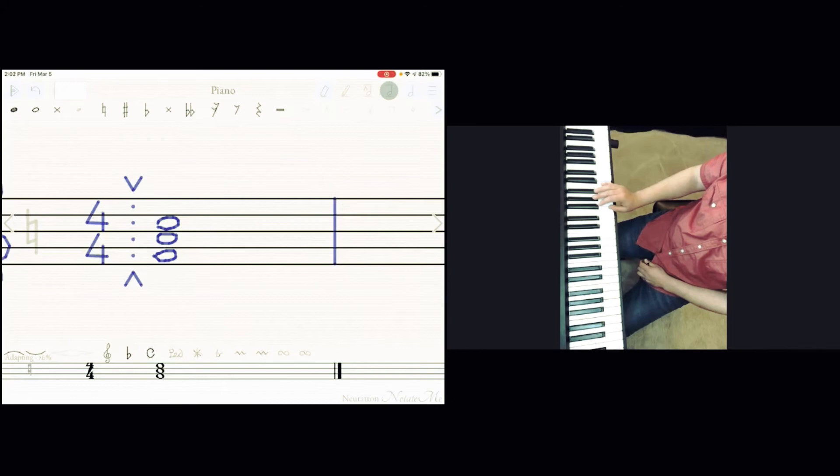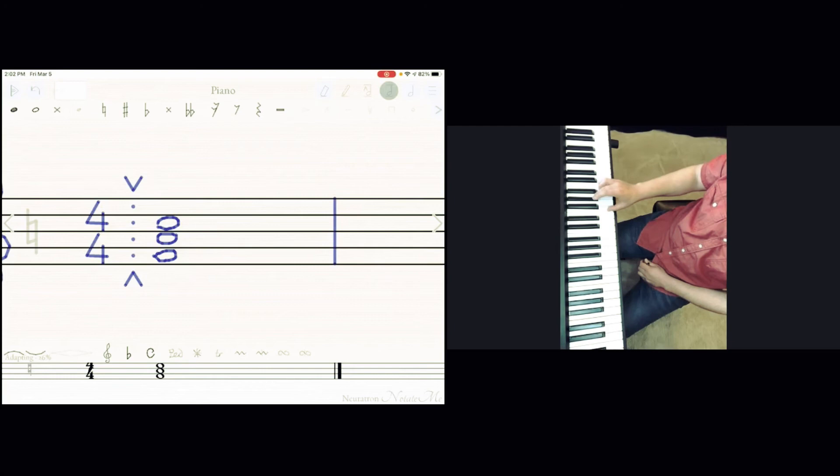So major is built from four halves and then three halves to the next one. And minor, it's built from three, four - three half steps, four half steps. Major and minor.